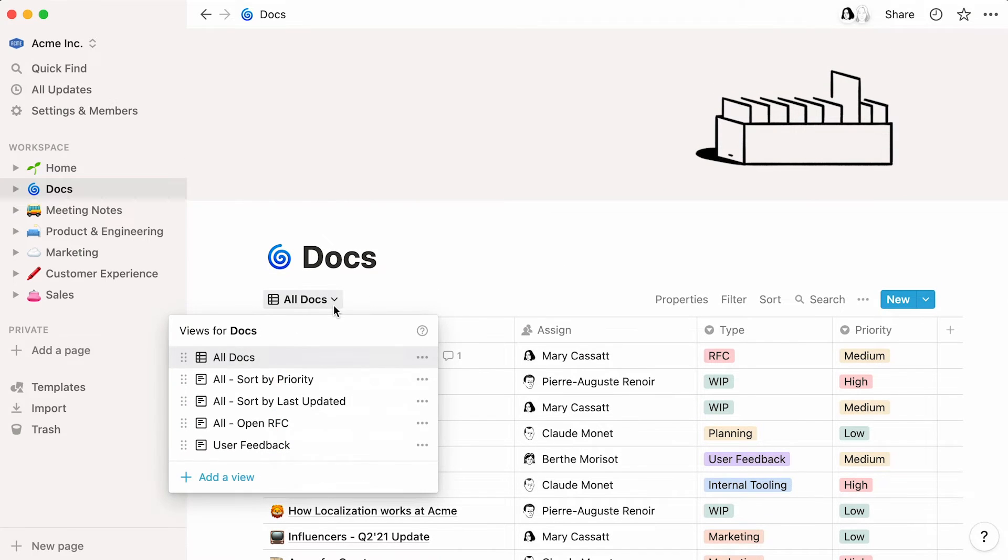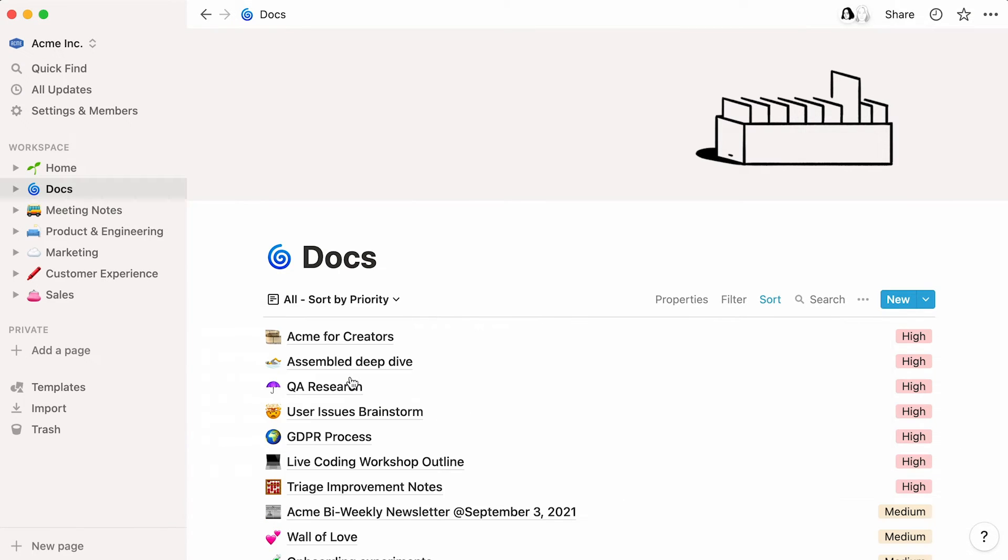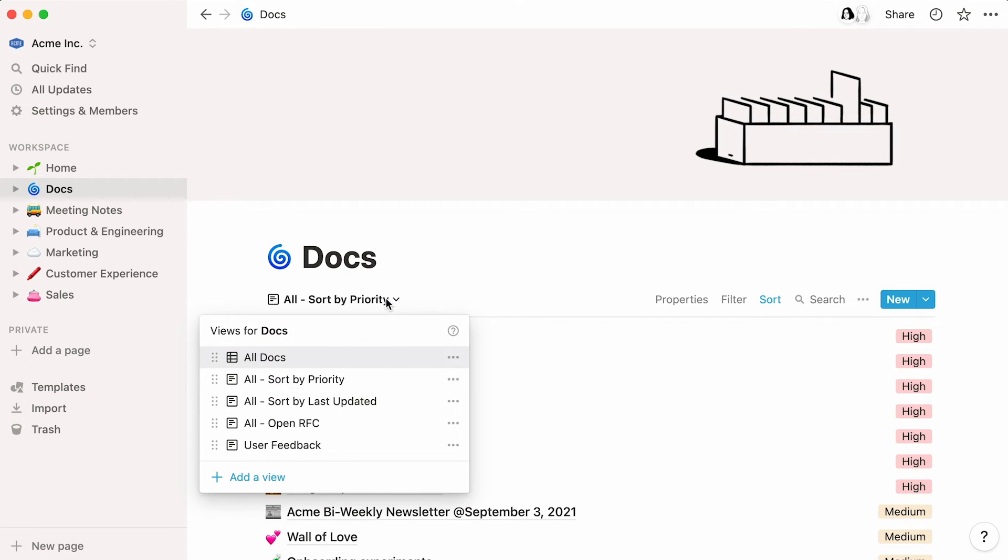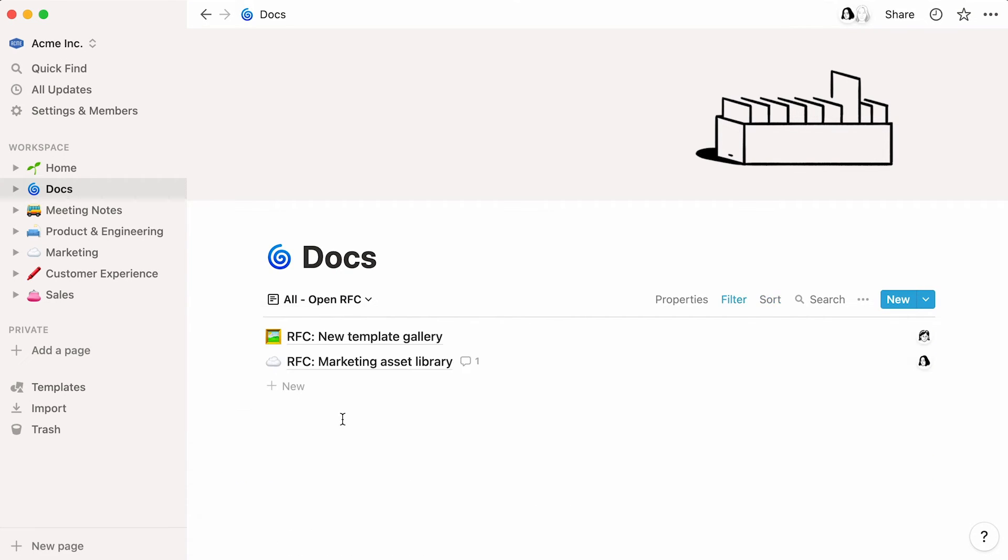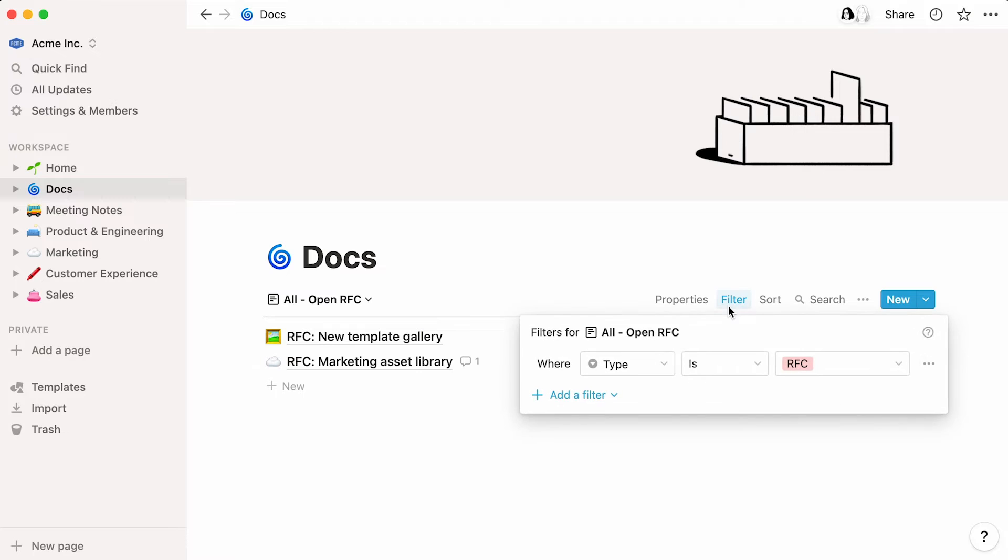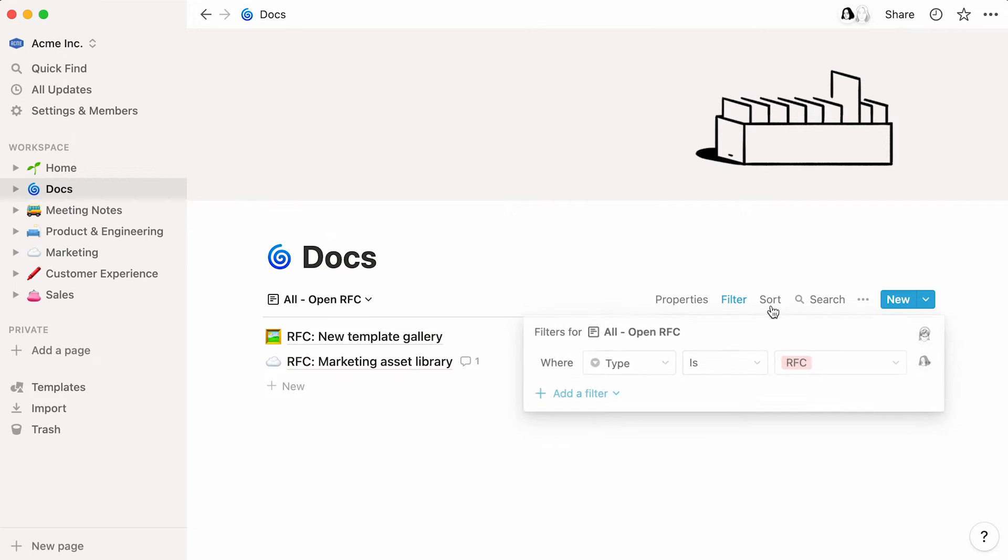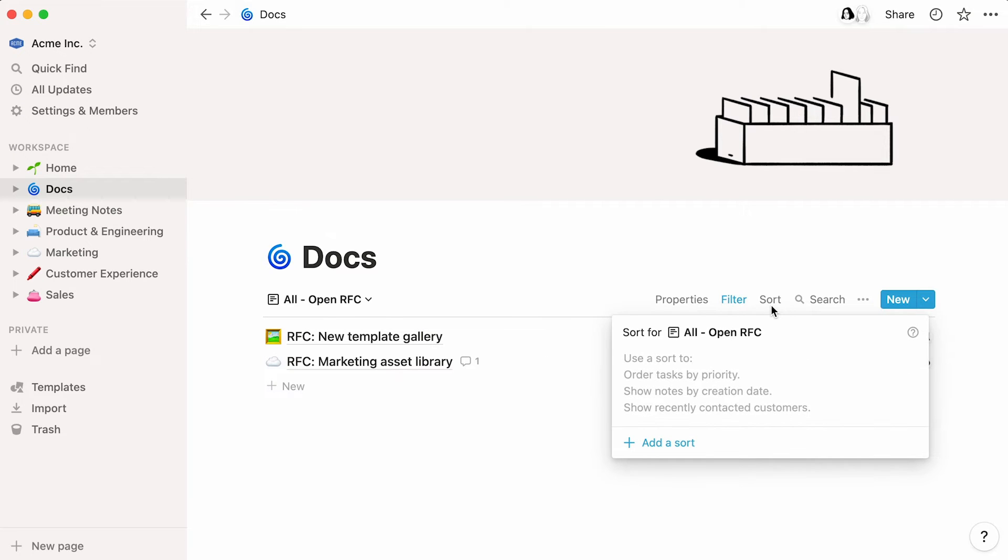This database boasts four additional views, each showcasing information for specific purposes. Here, docs are displayed in a list and are sorted according to priority. This other view only shows open requests for comment documents. With multiple views to choose from and the possibility to filter and sort your data, how you choose to display your information is completely up to you.